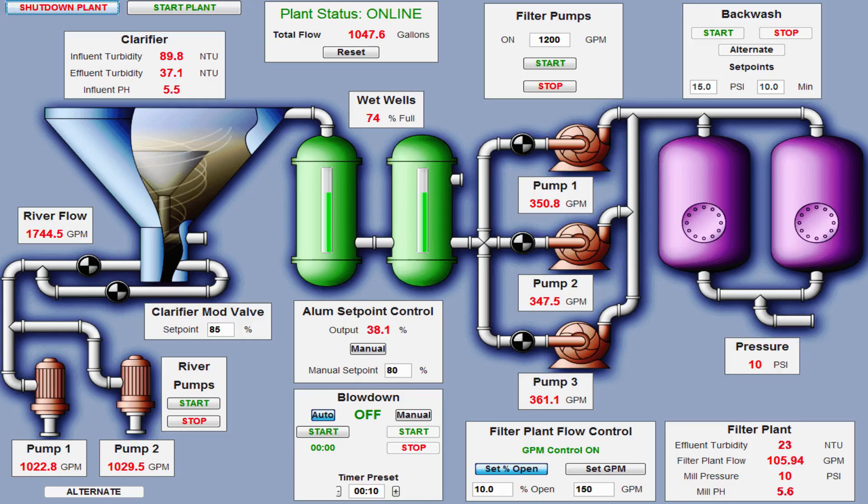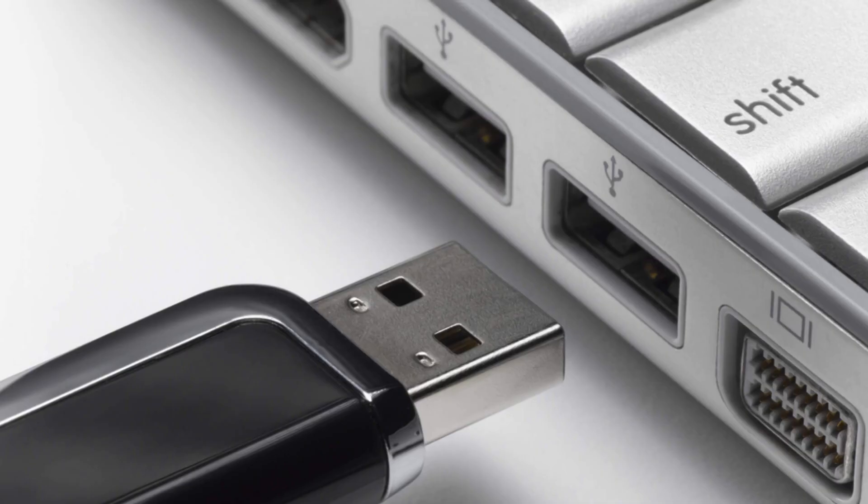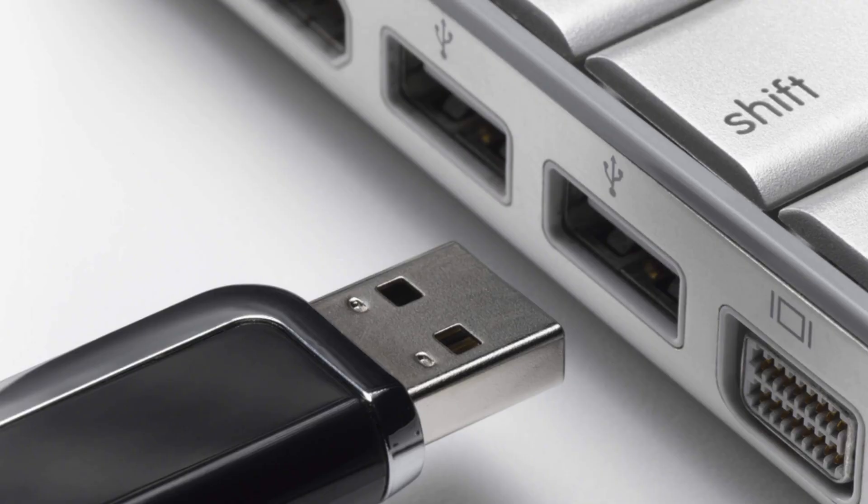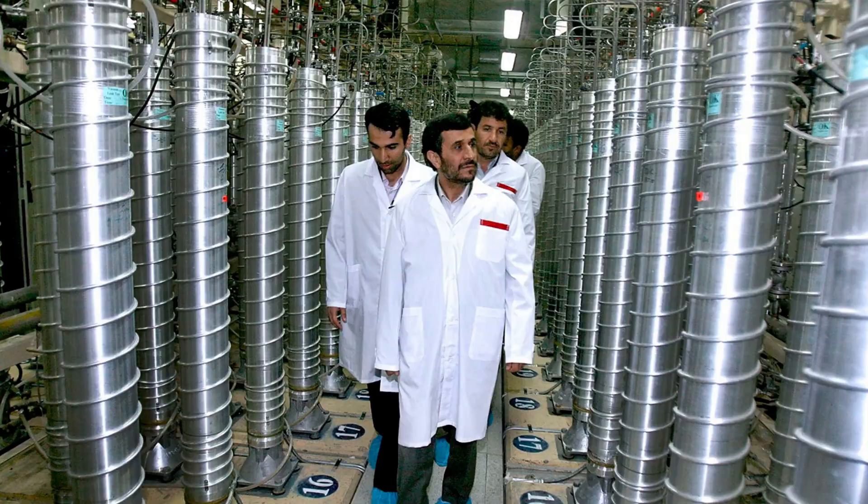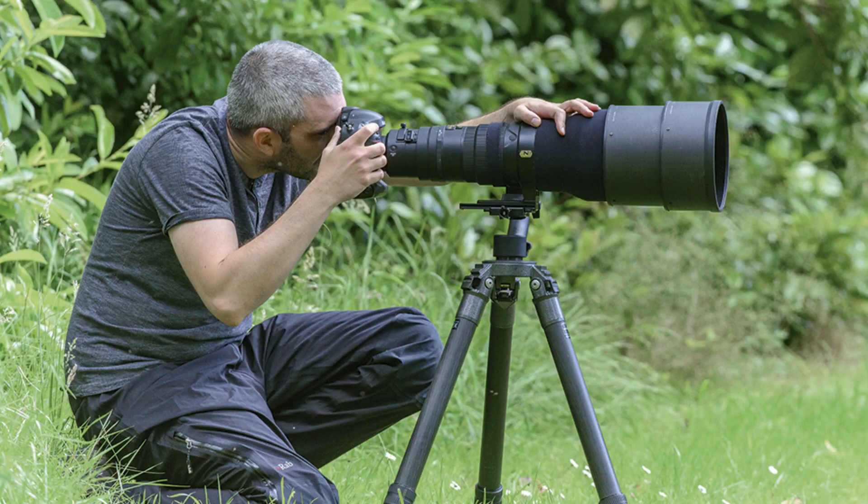The only way that you can exfiltrate data or hack an air gap system would be to insert a USB stick to copy files to it or deploy a virus to the system from that USB stick like the NSA did with Stuxnet to attack the Iranian nuclear program. Or maybe you could take a picture of the screen, the computer screen through a window if the data that you need is being displayed that way.